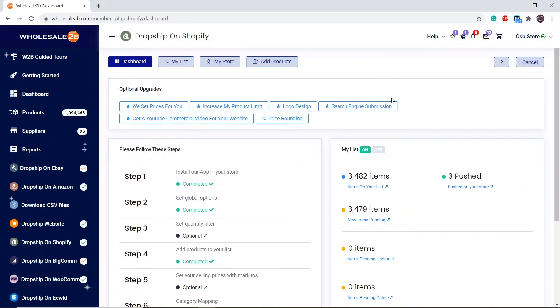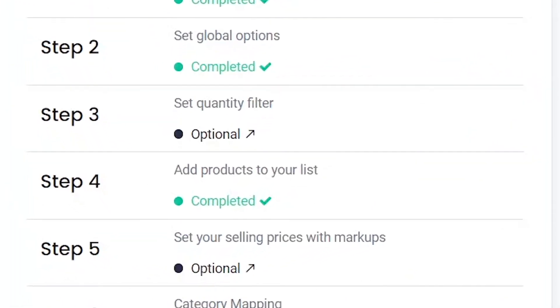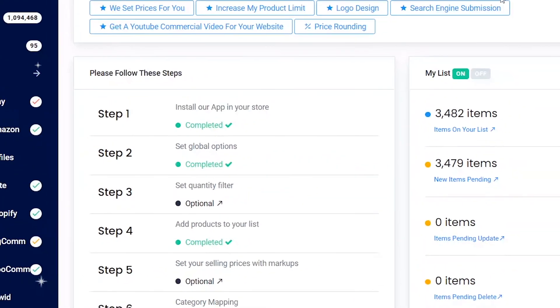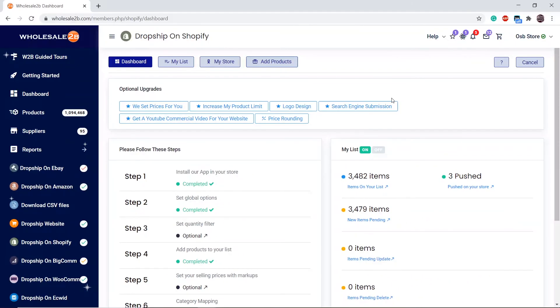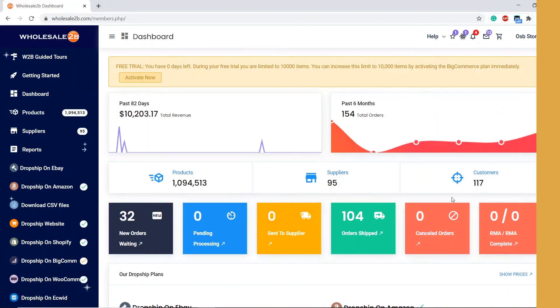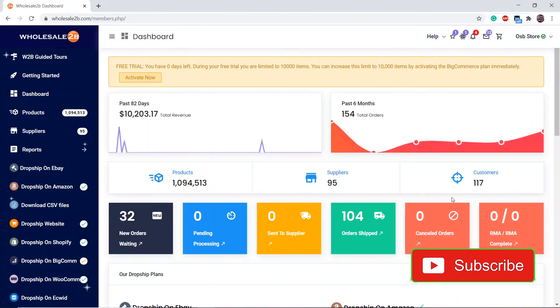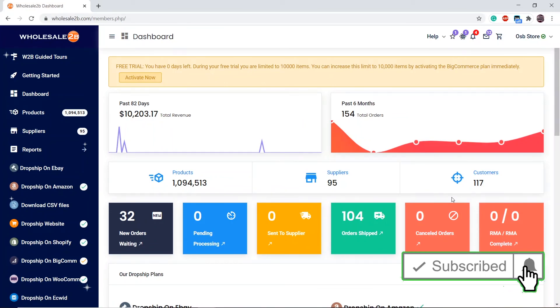As you can see, step four has been completed. I will cover the rest of the steps in separate videos. Thank you for watching, and don't forget to subscribe and like this video for future tutorial videos.